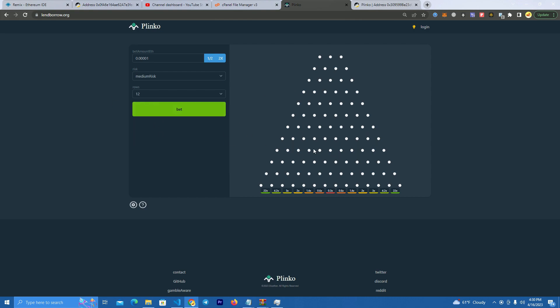But before we test that I'm gonna go and show you how to deploy the smart contract and integrate with the website.